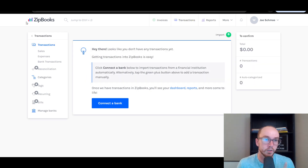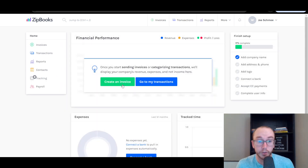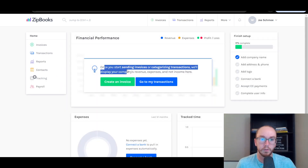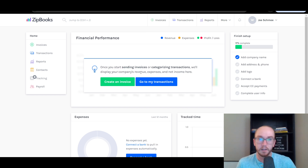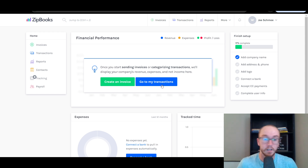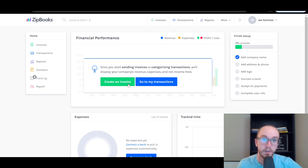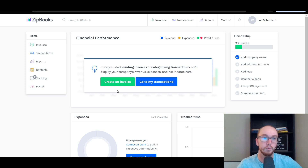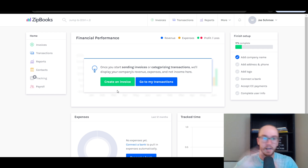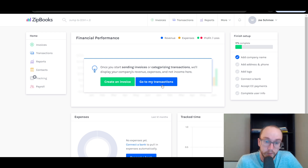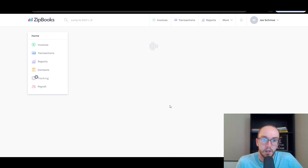Before we add in the manual transactions, keep in mind that ZipBooks will also record your invoicing. Once you start sending invoices and categorizing transactions, it will automatically log that in your financial statements and reports. We're going to go ahead and add manual transactions for income and expenses, going to transactions.